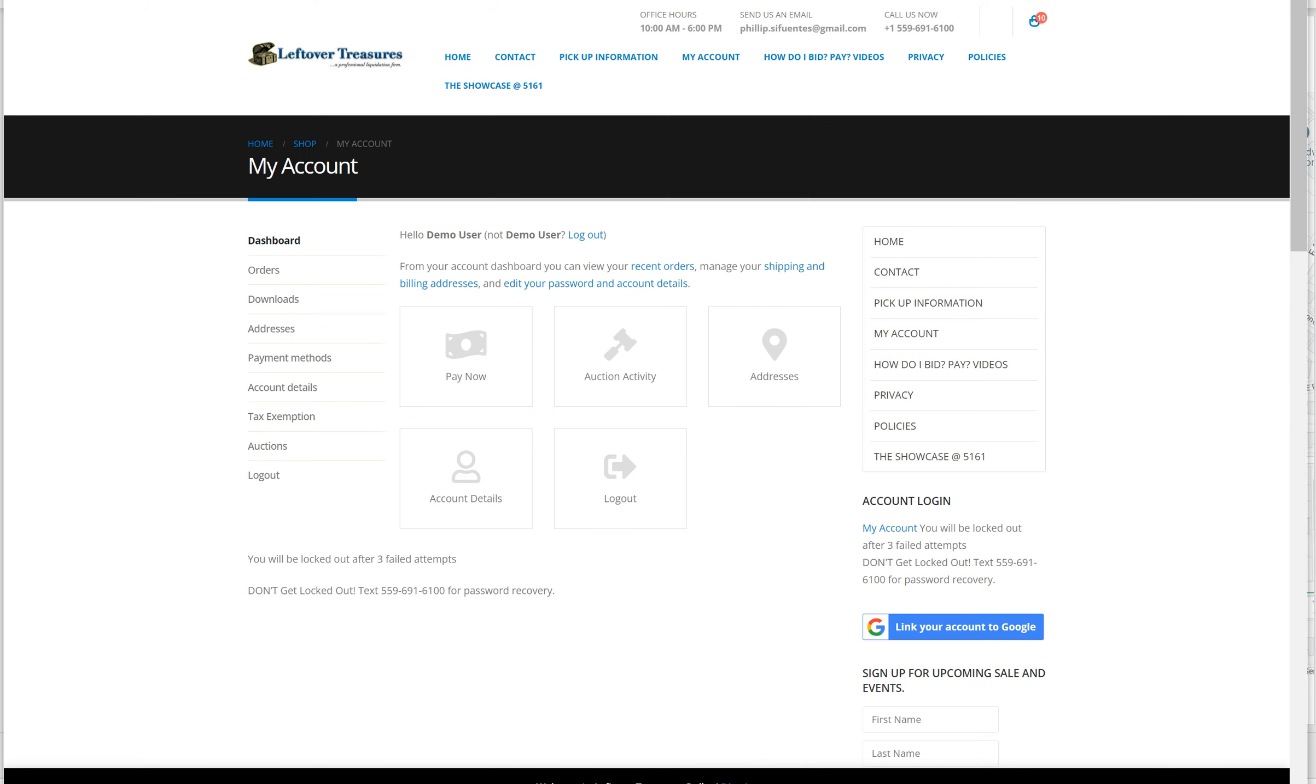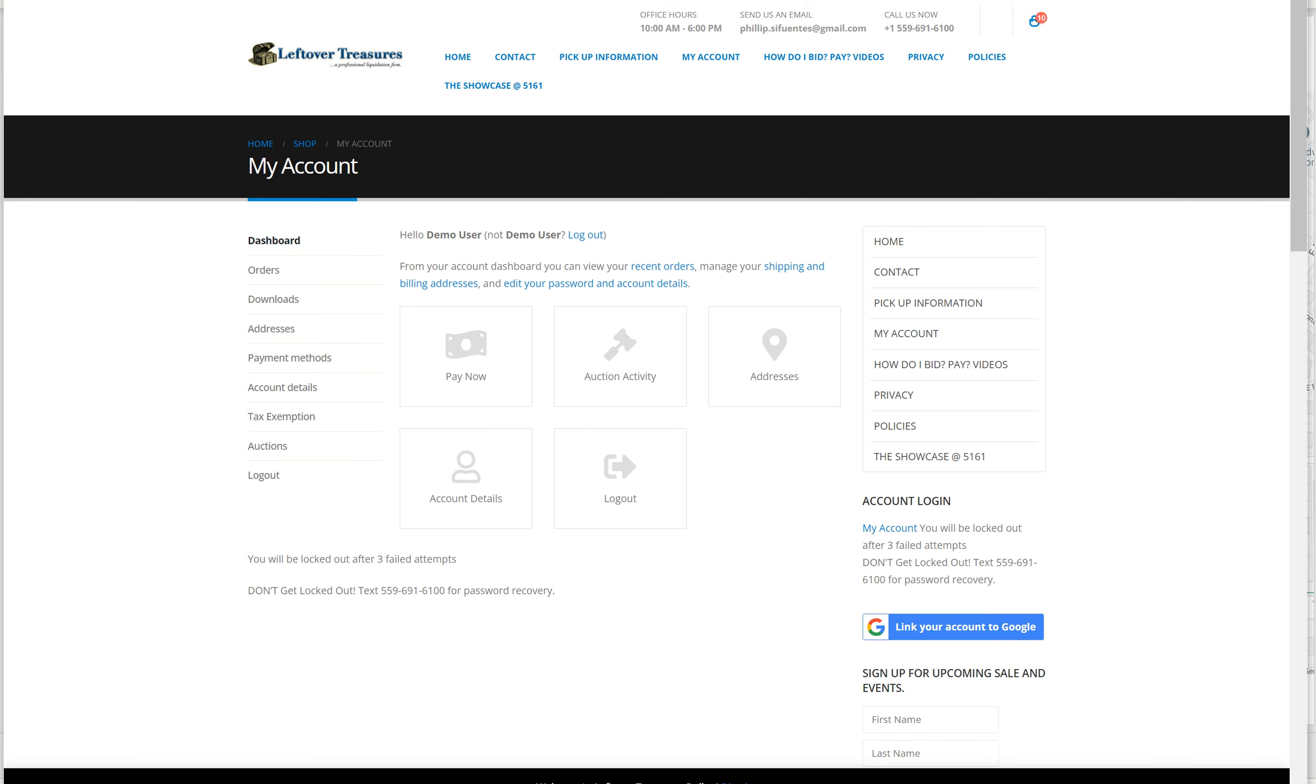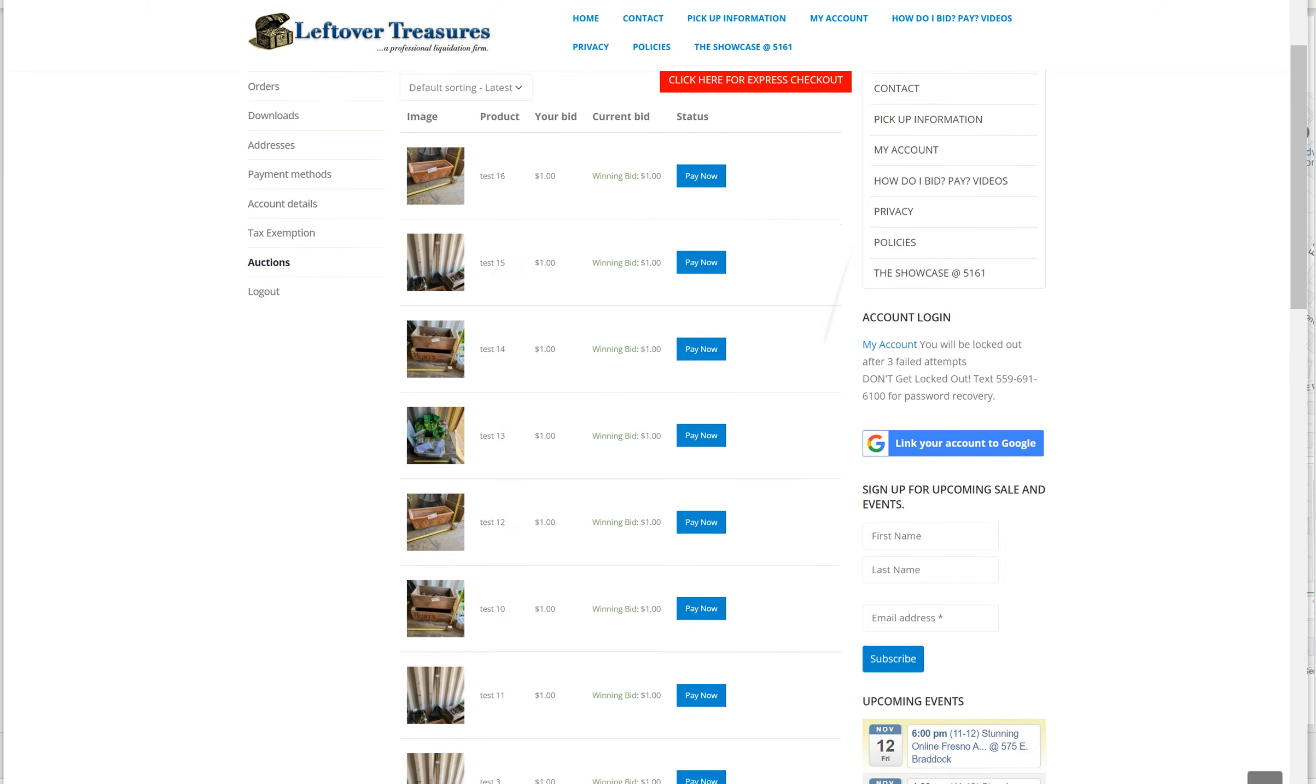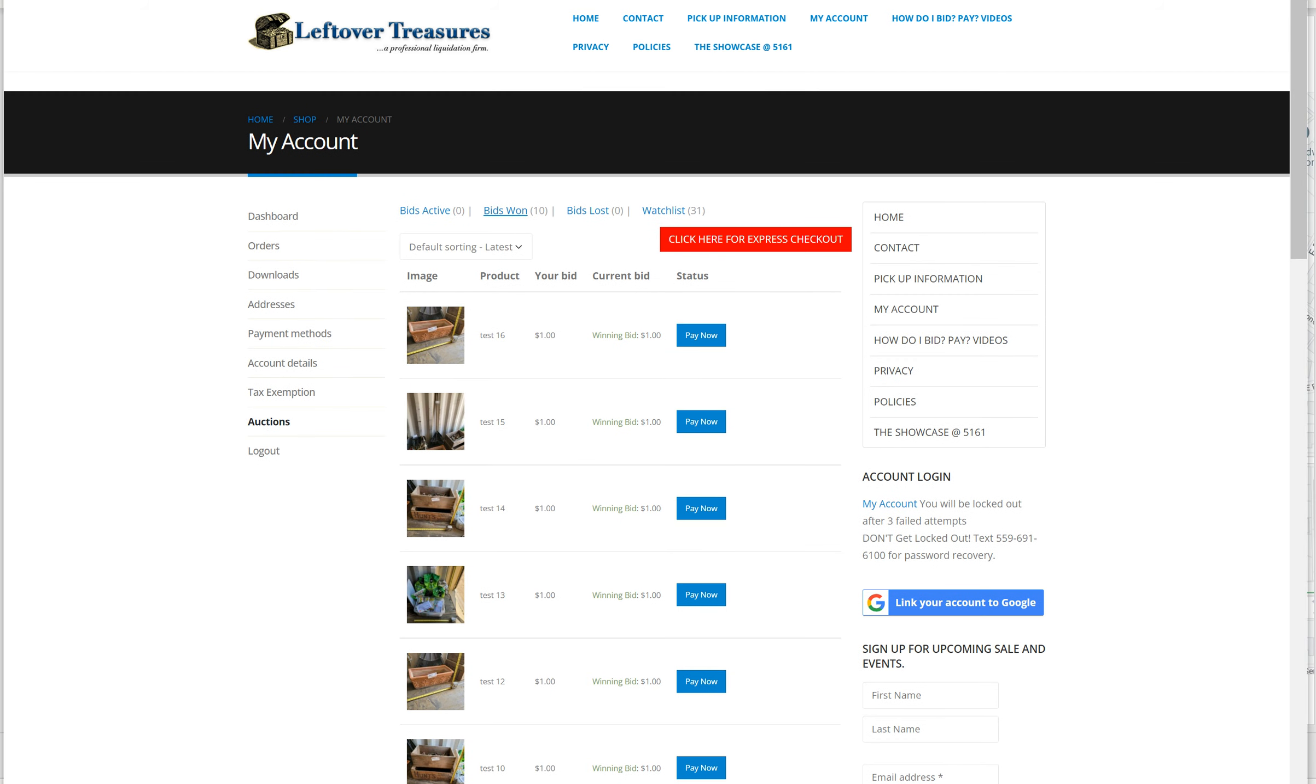When it's time to check out, click the my account button. My account will take you to your dashboard. From here, click pay now. Pay now will let you review everything all at once before you pay. If you want to check what you're bidding on, what you lost, and what you're watching, click the auction tab.